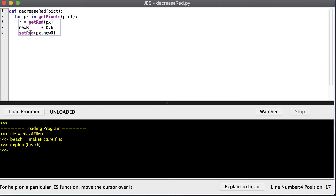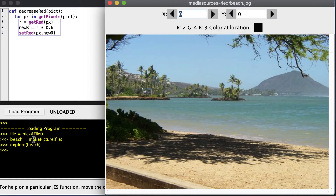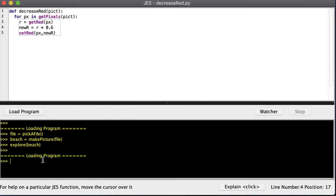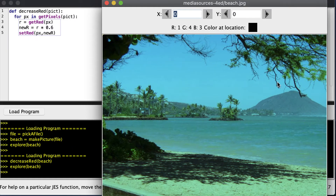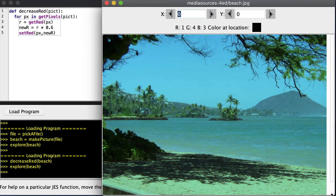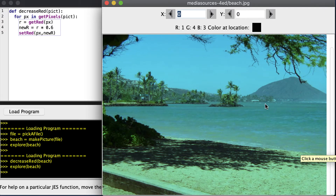Then we'll use the set_red function to set the red of the pixel to that new value. I've already picked the file and read a beach file off of the disk. So I want to reduce the amount of red in this picture — I load my program, run it, call decrease_red on my beach. We can repaint it, and you can see it looks a lot more blue because the red has been decreased.